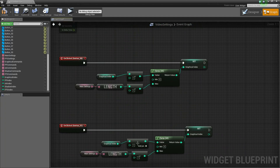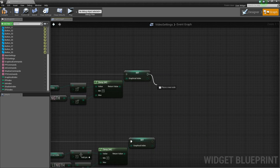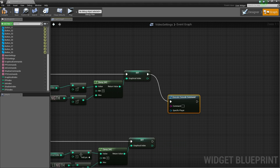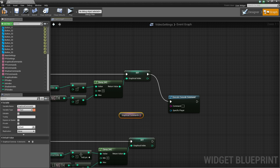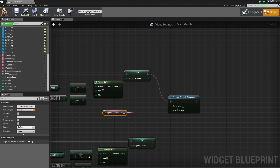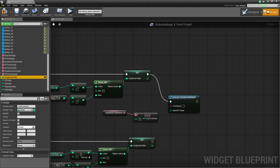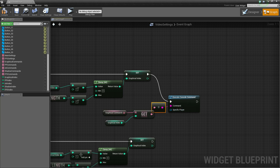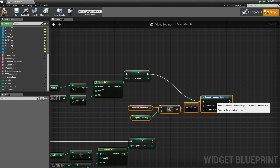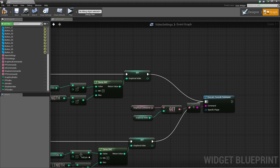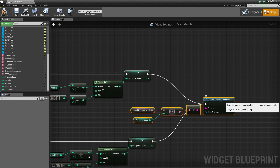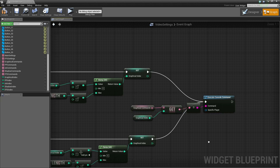Now one final thing we need to do inside of here: we have it so it'll change the graphical index, but as soon as we adjust one of the values we want it to update inside of the game. So drag off of here and type 'Execute Console Command'. The command we want to execute in this case is the graphical command — drag off, get the graphical commands array at the current graphical index. Connect that here so that whether we increment or decrement the value, it will automatically update inside of the game. Do the same thing for each of these down here.